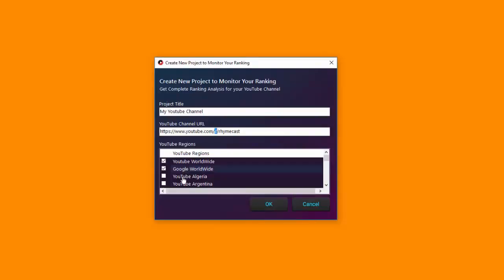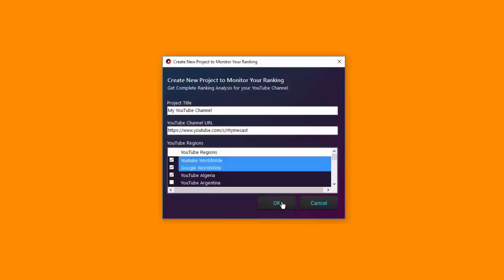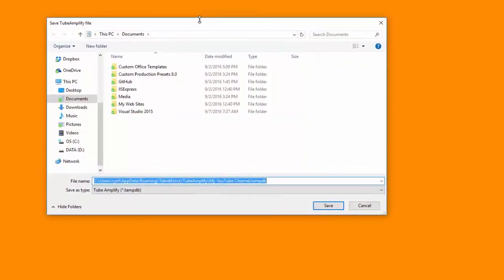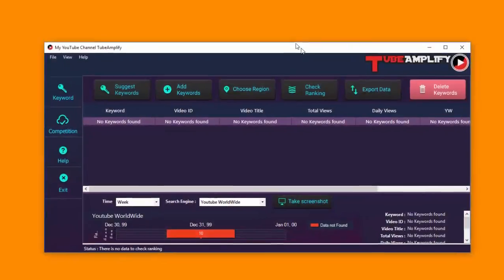Next, you can select the regions you want to track. By default, YouTube Worldwide and Google Worldwide are selected. You can add more countries — all the countries that YouTube is active in are listed here. Let's go with YouTube Algeria for instance. Now click OK, and Tube Amplify will ask you where to save the data file so you can retrieve it again.